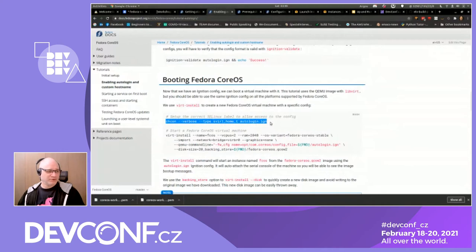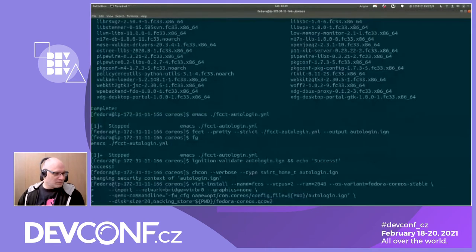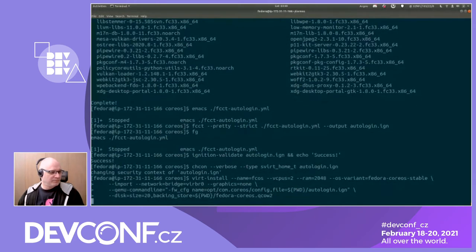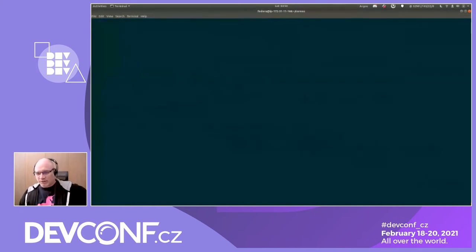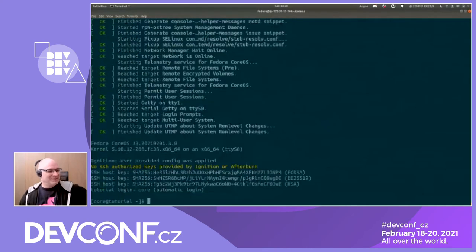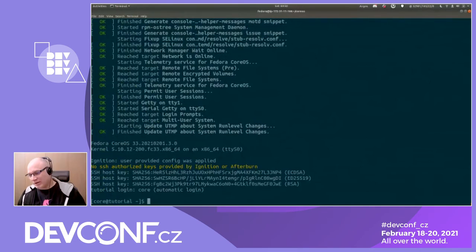Now we're going to do a standard virt-install on this instance. Because it's auto-login, the hostname should be CoreOS. We know it's Fedora CoreOS stable because that's what we downloaded. We're building an instance — just a simple virtual machine, running inside a virtual machine. There's no user configuration, so we go straight to the prompt. This is a very easy way to have a quick experience with the instance itself.